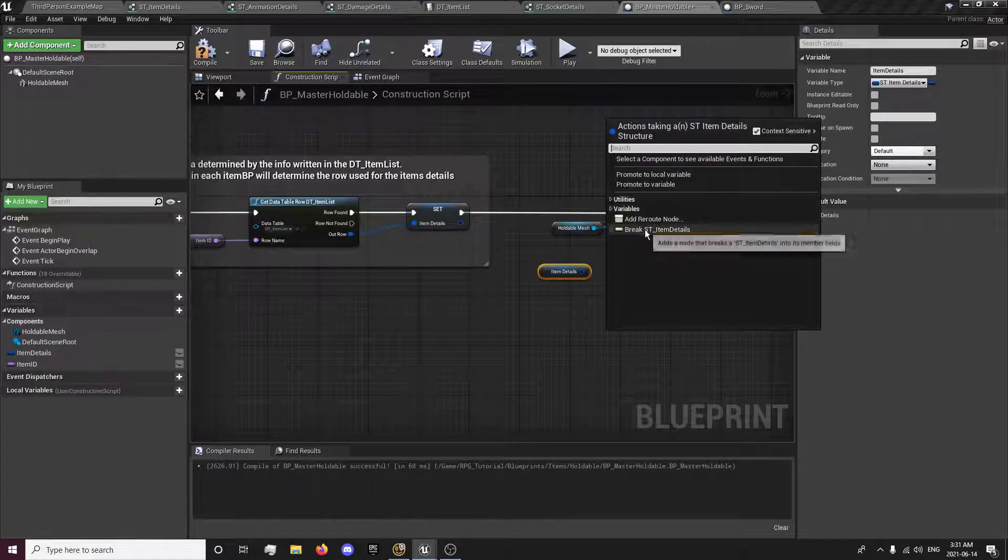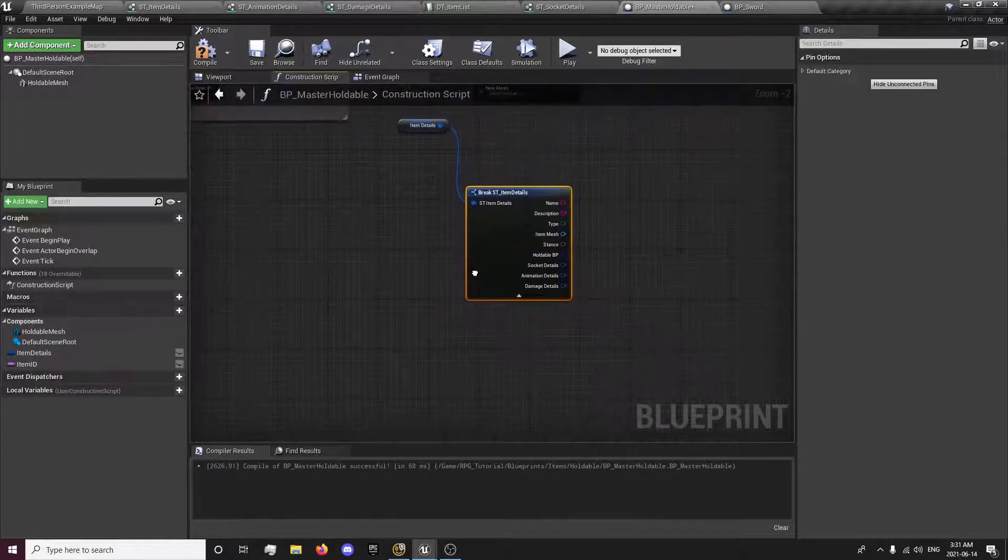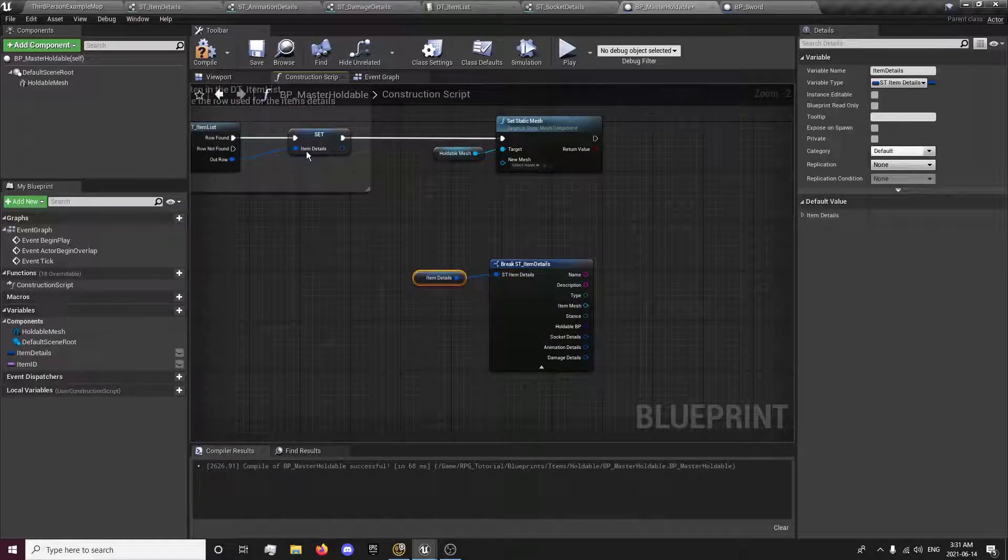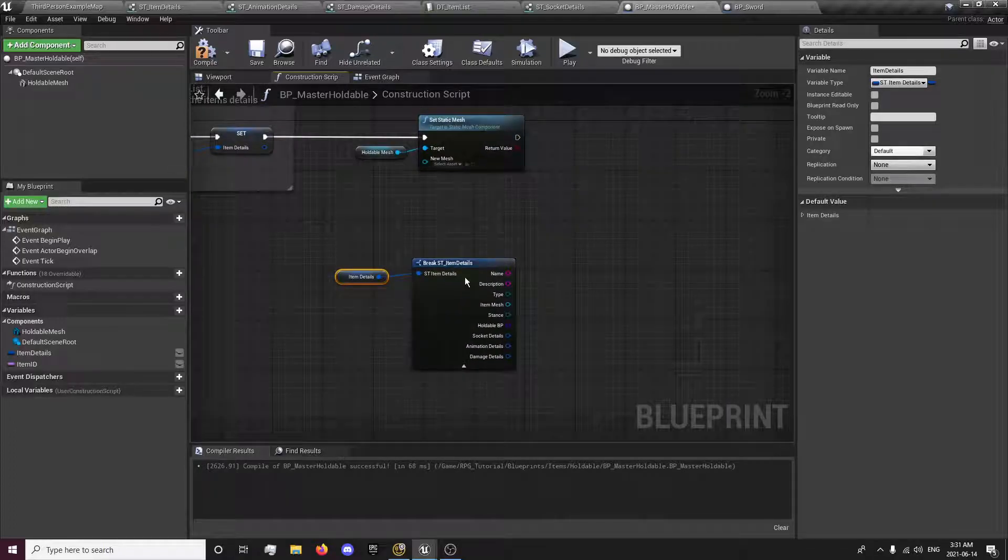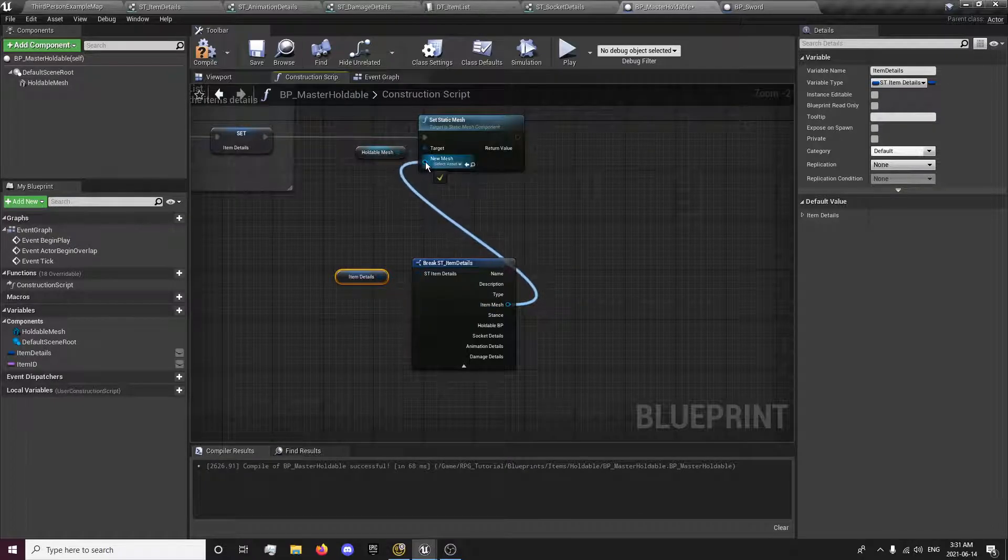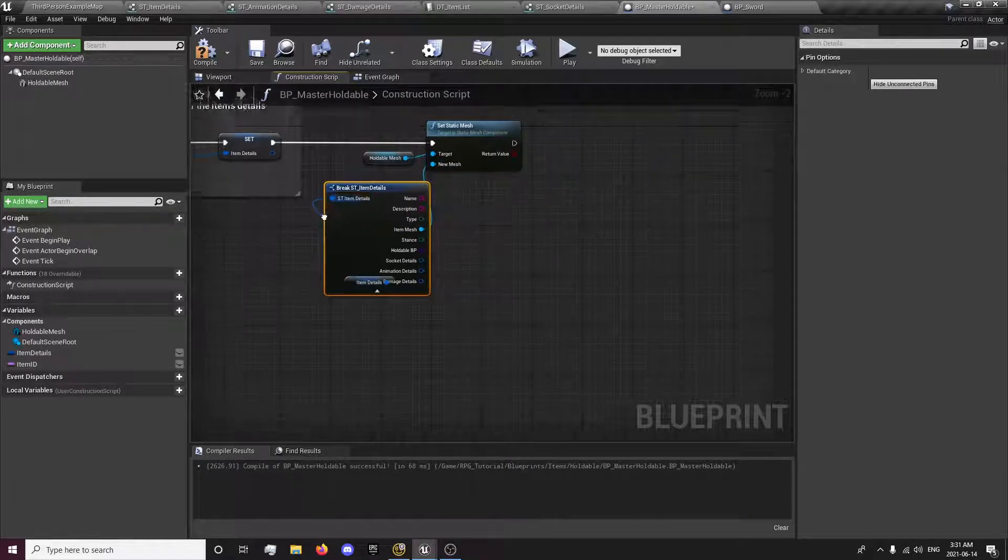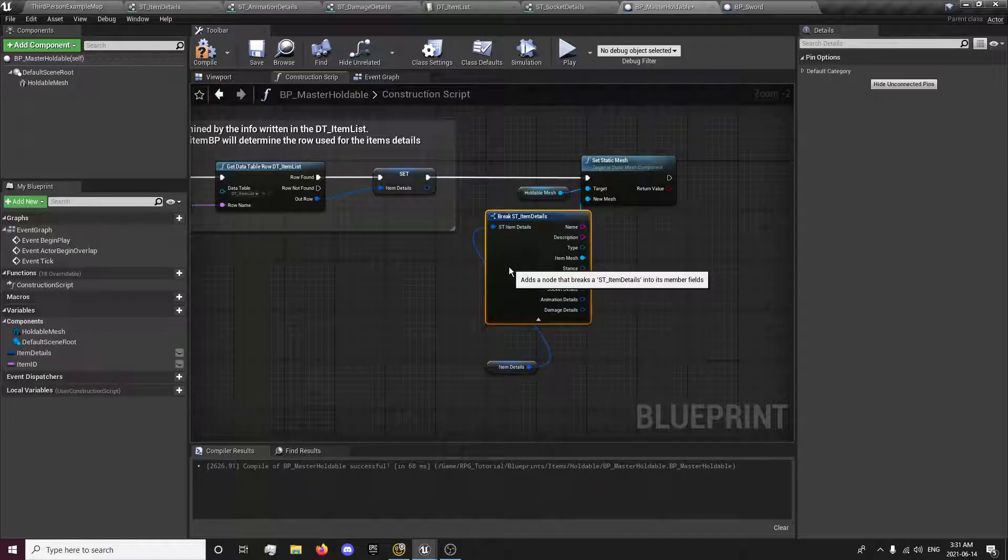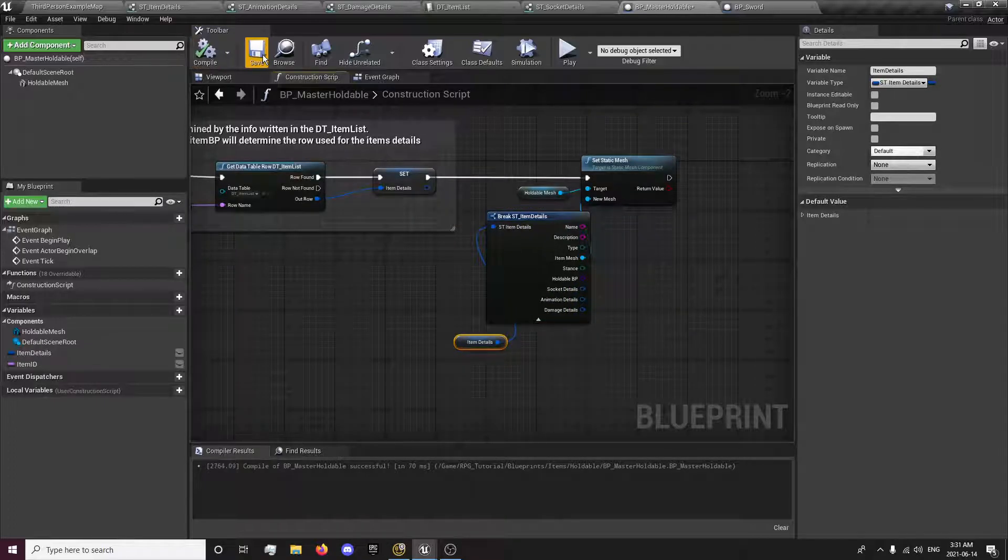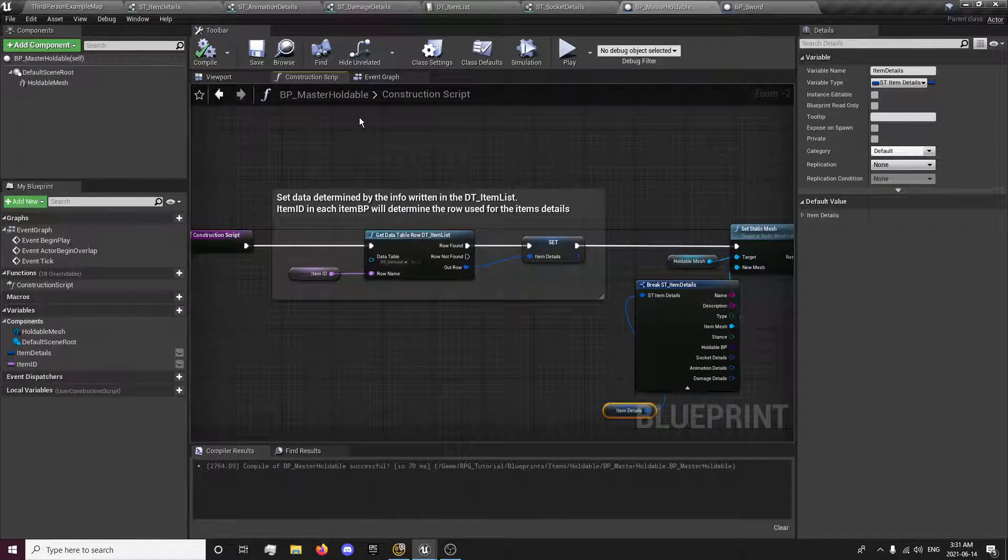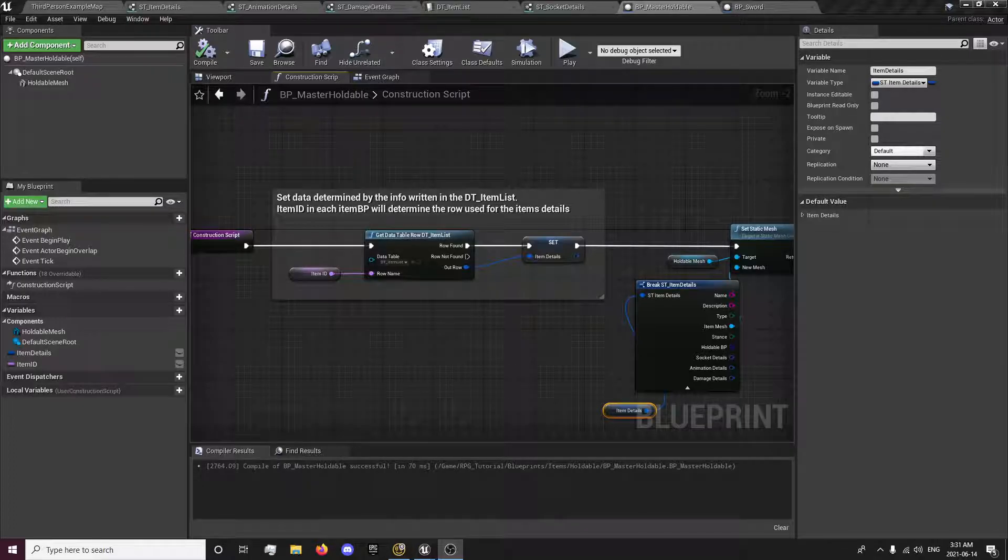So you want to break your st_item_details and you want to plug the item mesh, the item, your data table.